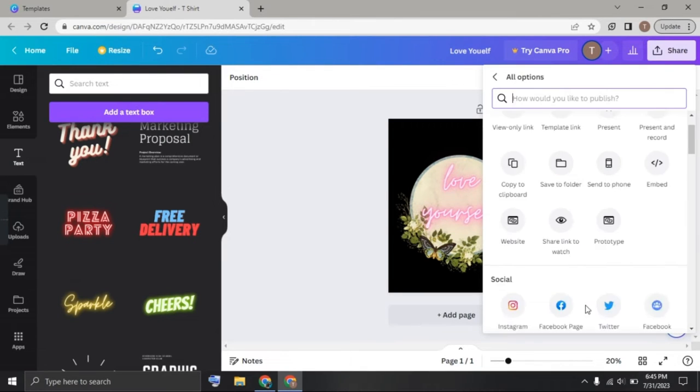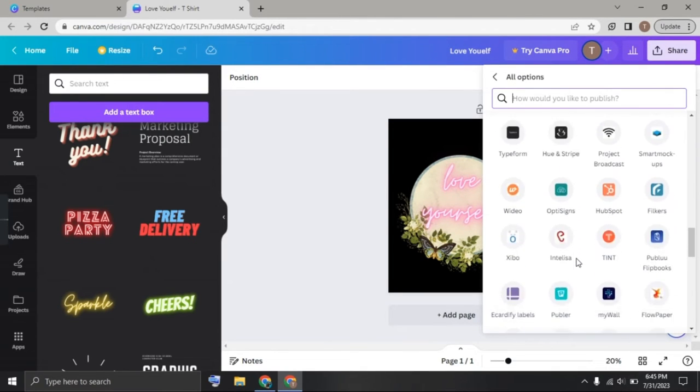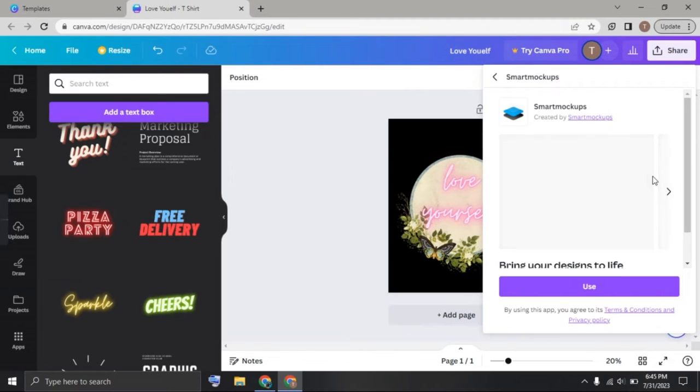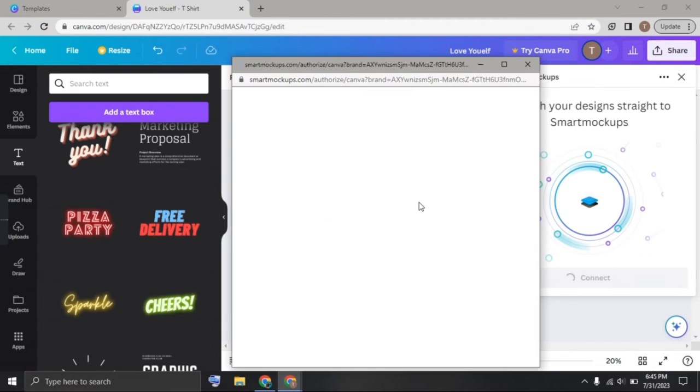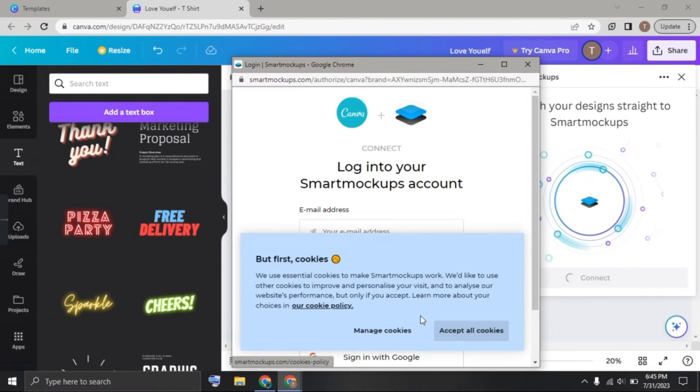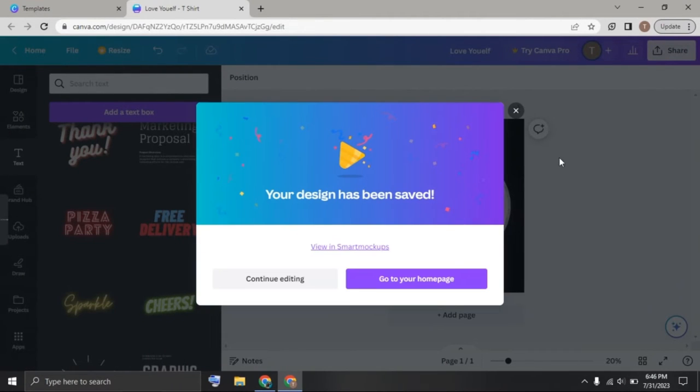Click on more. Now scroll down and find Smart Mockups. Click on it. Click on use and now it needs to be signed in. Let me sign in. Once you have done that, click on view as Smart Mockups.